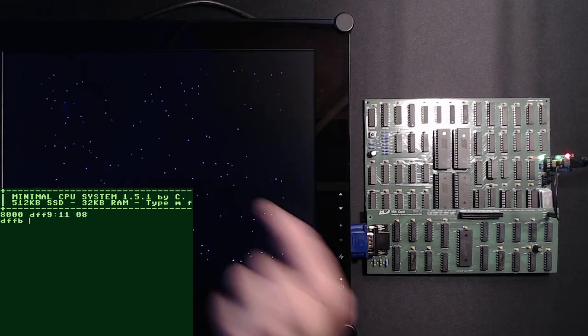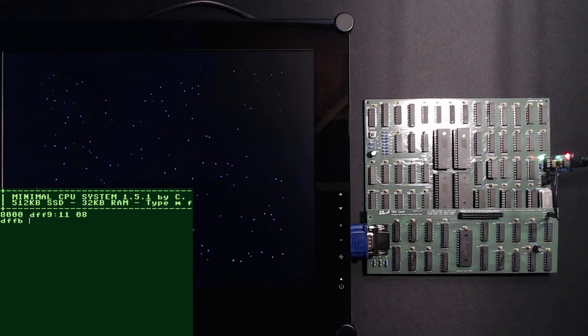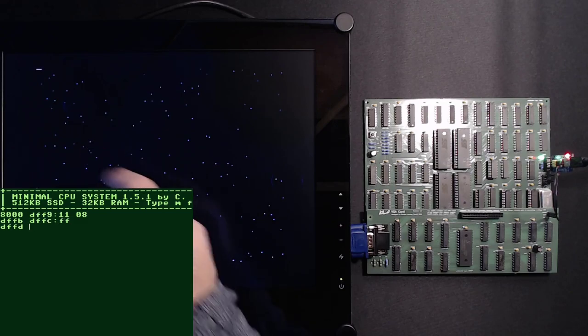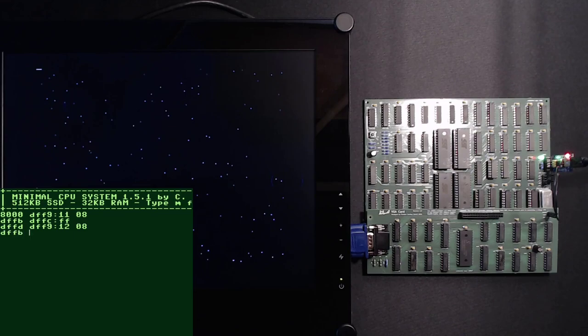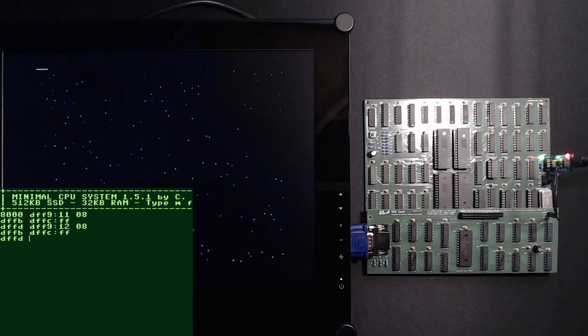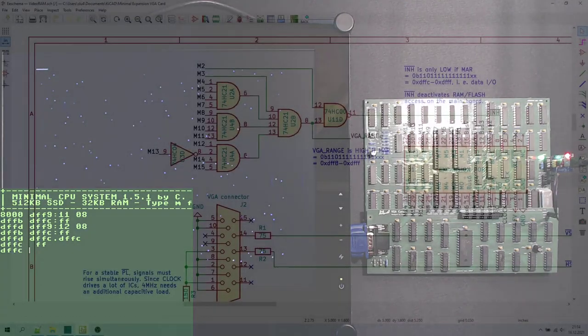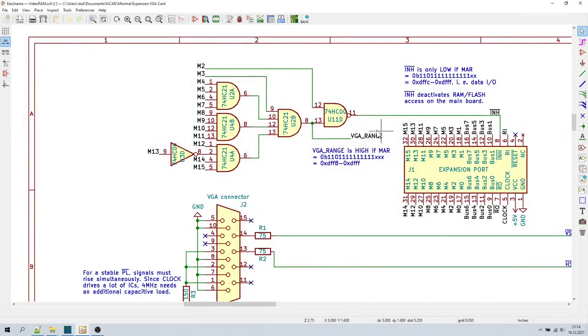We can also use the boot monitor to read and write our video RAM manually. Let's see how that goes. Let me set the address register first. And now we can write something to that VRAM location. And there it is! Did you see it? Let's also set the next byte. And reading back from video RAM also works fine. Let us dive into the schematic now.